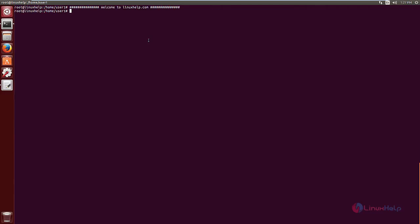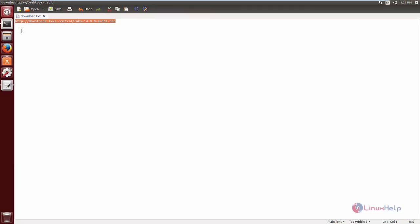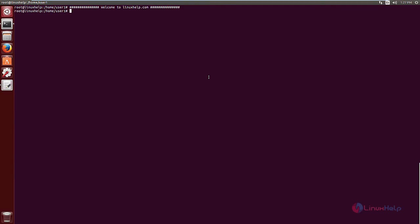Now we can see the installation of Lightworks. First, you need to download the installation package from the following link. I am going to download the package using the wget command.